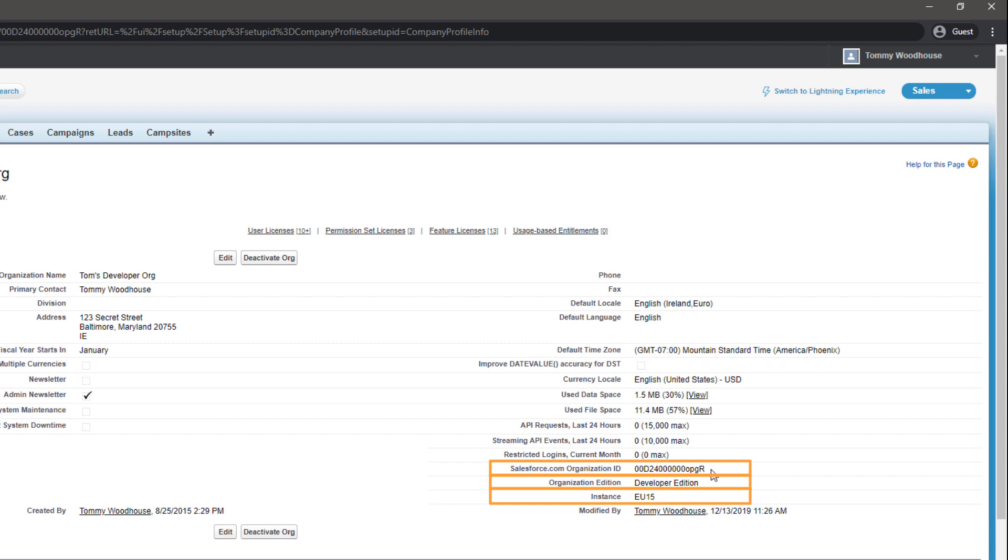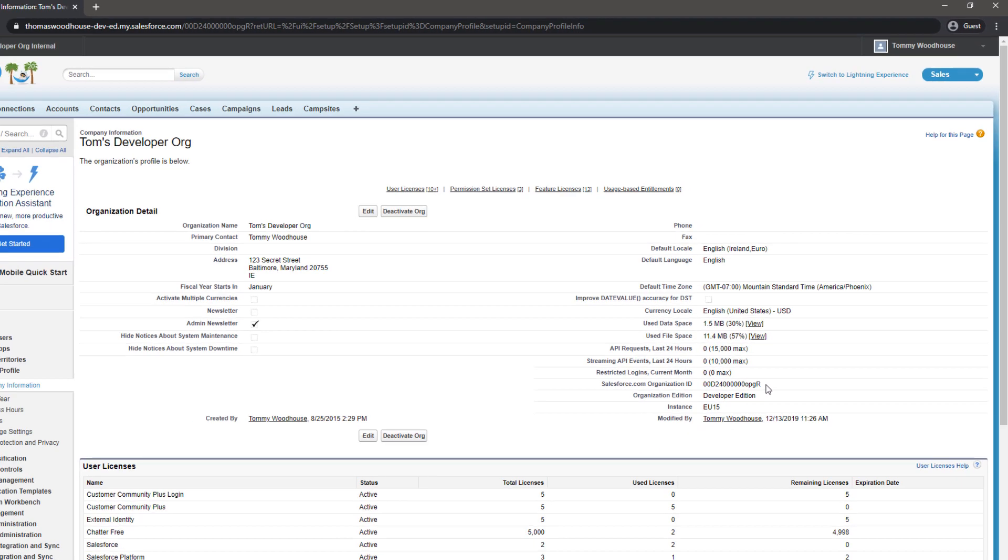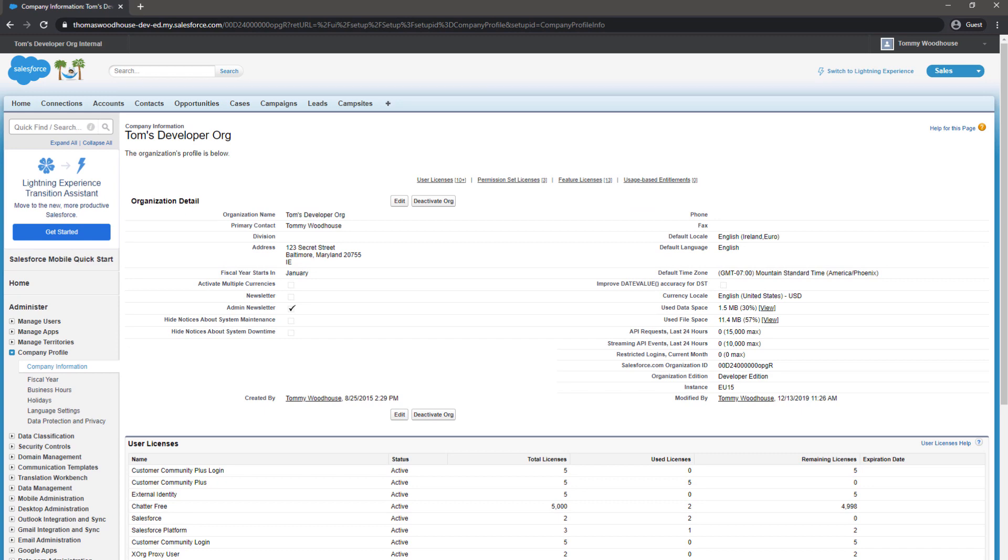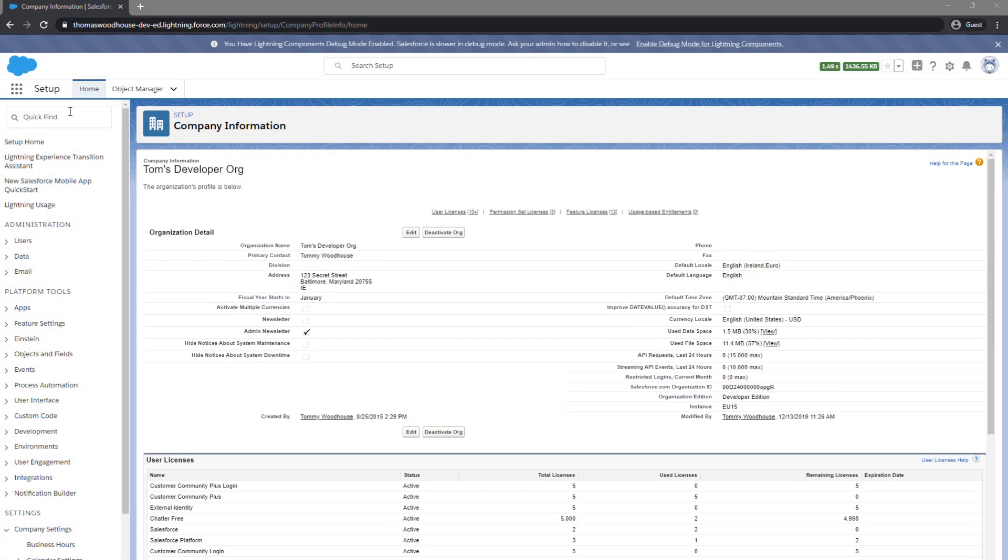Now we know how to find our ID, Edition, and Instance, we'll show you how to identify your current API version. For this, we go back to the Quick Find box and search for API.